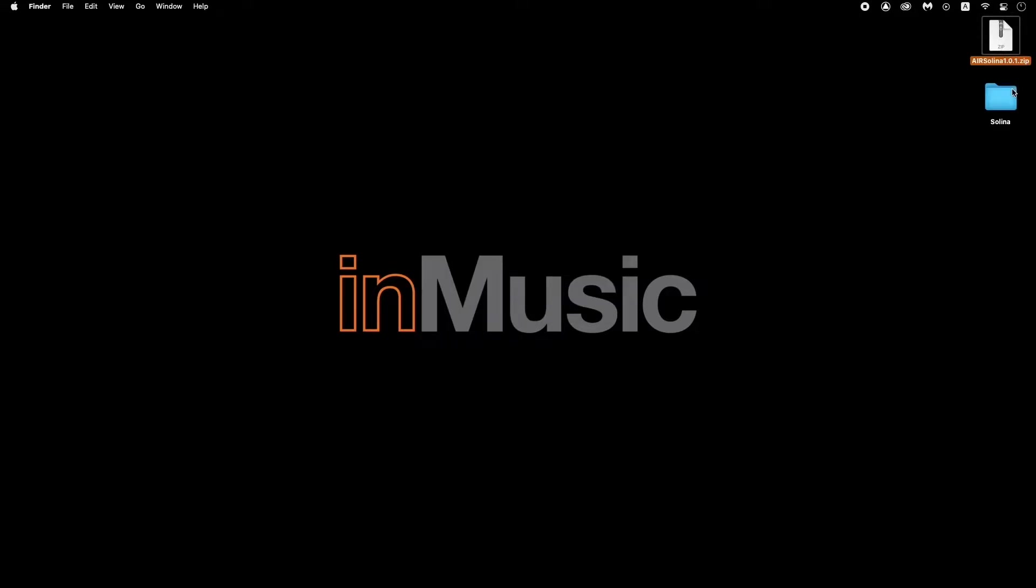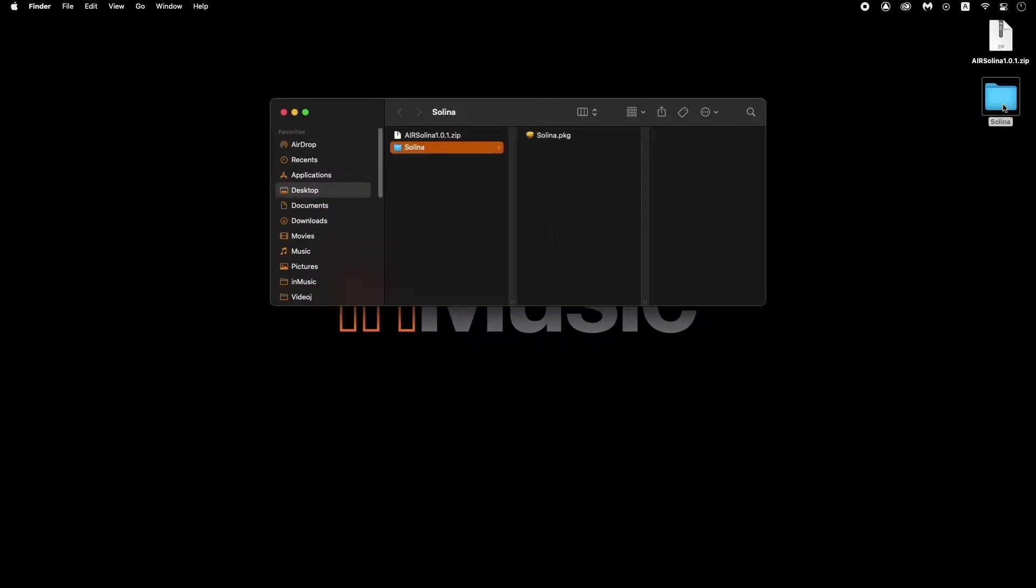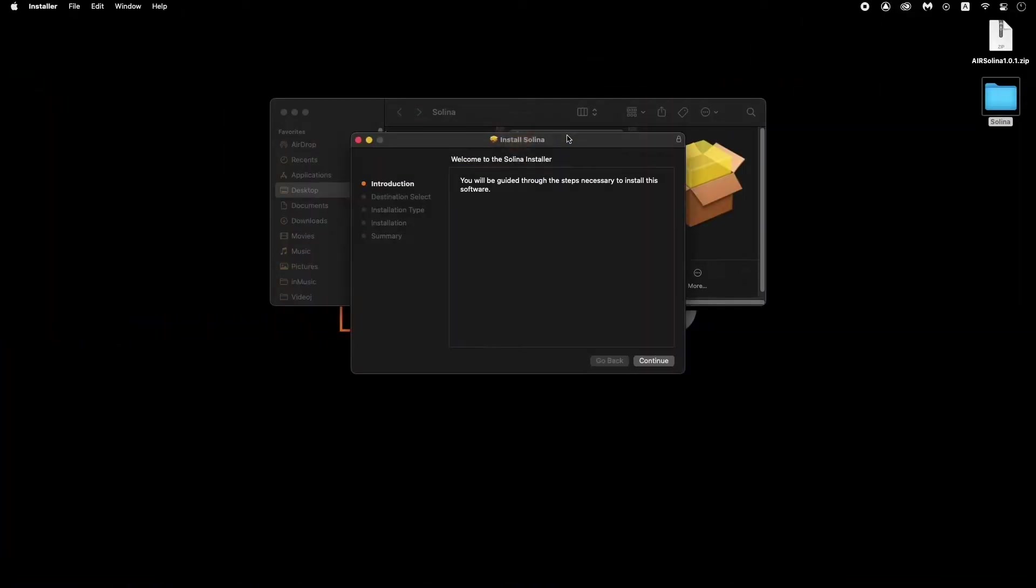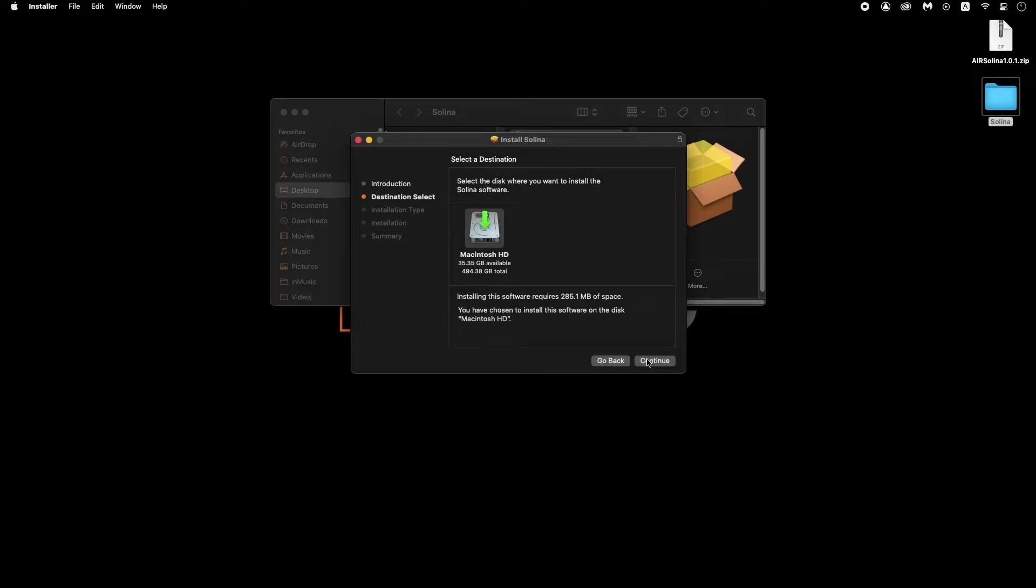Then open the folder it creates to find the Selena installer as a PKG file. On Windows, all you have to do is download the exe file, and it'll be ready to run. Now, just double-click the installer, and follow the prompts to complete the installation process. We recommend using the default installation locations on both macOS and Windows for the best experience.